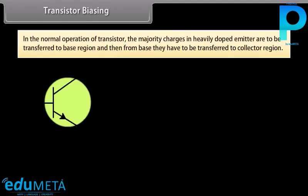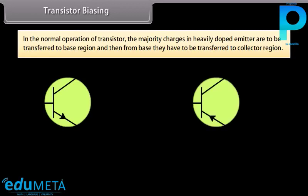In the normal operation of a transistor, the majority charges in the heavily doped emitter are transferred to the base region and then from base to the collector region. For transition from emitter to base, the first junction must be forward biased. As the majority charges of the emitter reach the base region, they are attracted towards the collector region only if the collector end is reverse biased.